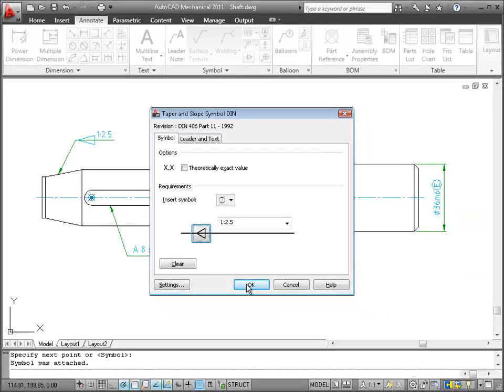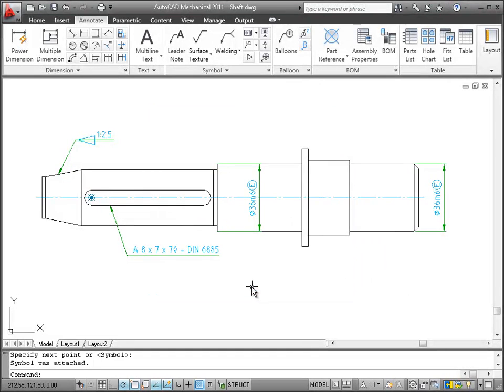Maybe you want to make some changes to the symbol later. No problem. Always when you want to check or change the properties of an object, simply double click it.